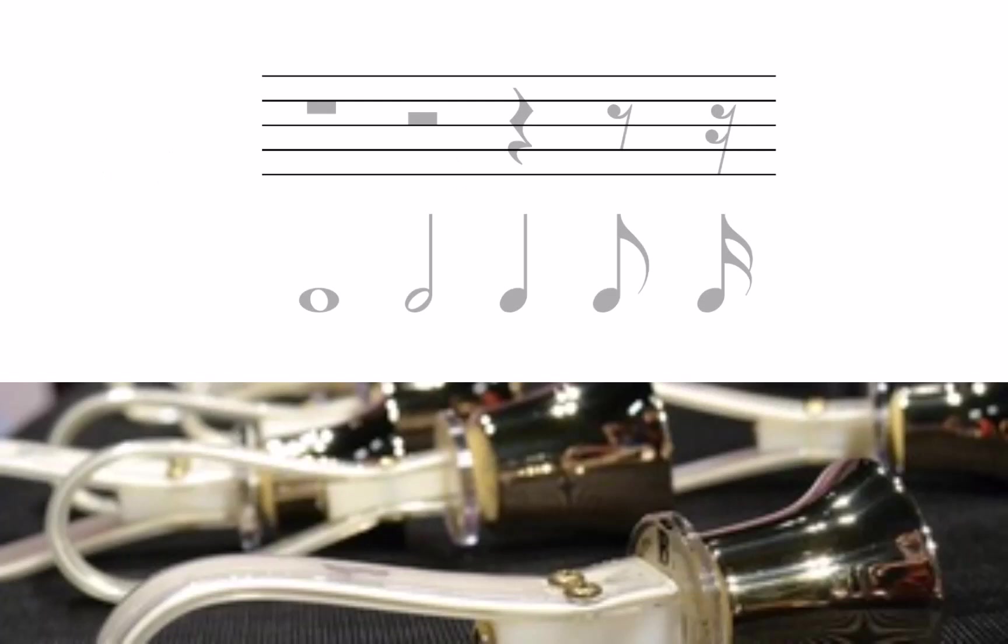Next, let's discuss the other types of rests. A whole rest occupies the same amount of time as a whole note. It is drawn as a box descending from the fourth staff line.